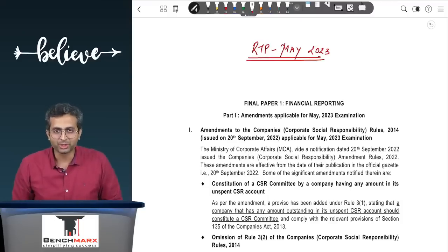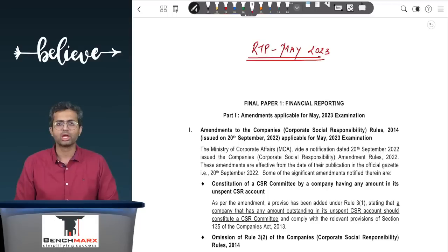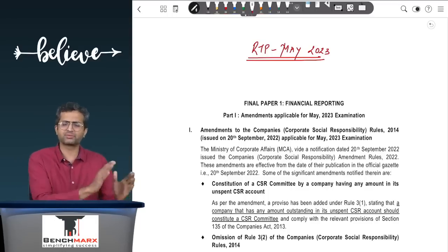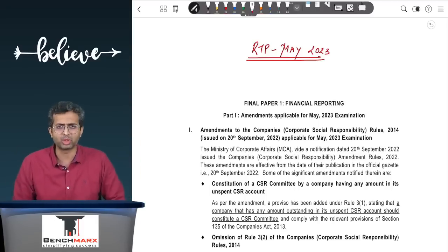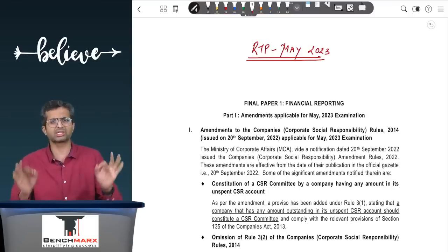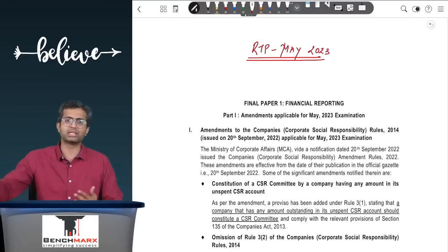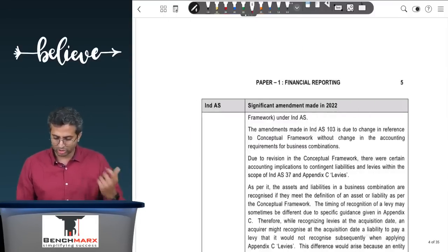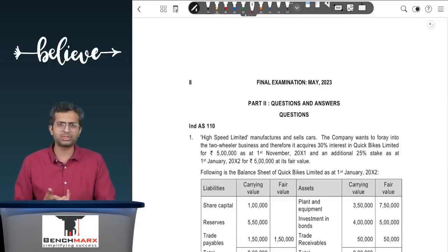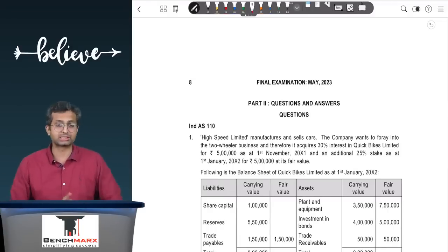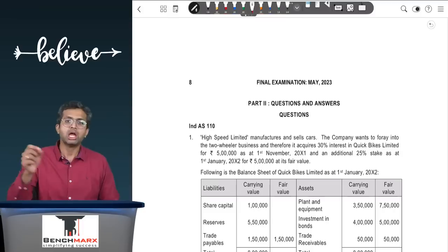Hello everyone and welcome to today's video where we will be discussing the CA Final Financial Reporting RTP of May 2023. This has two parts: first, a few amendments linked to CSR, and then a reprint of the amendments given in November 2022, for which we shared a video earlier. The CSR amendments are largely linked to law and not very important from an accounting perspective, though we will discuss them at the end.